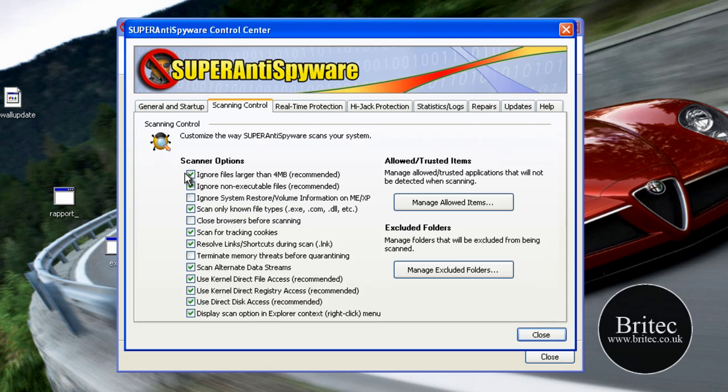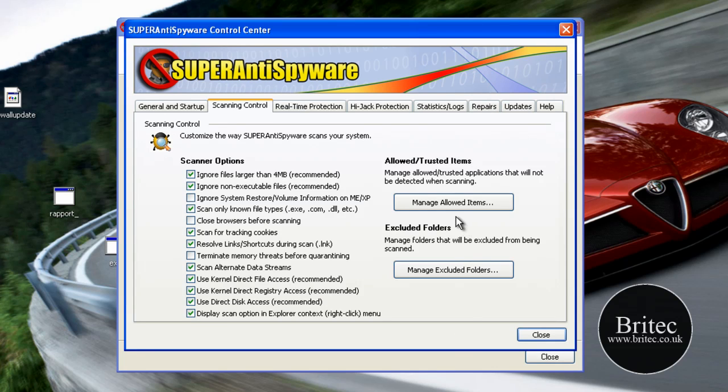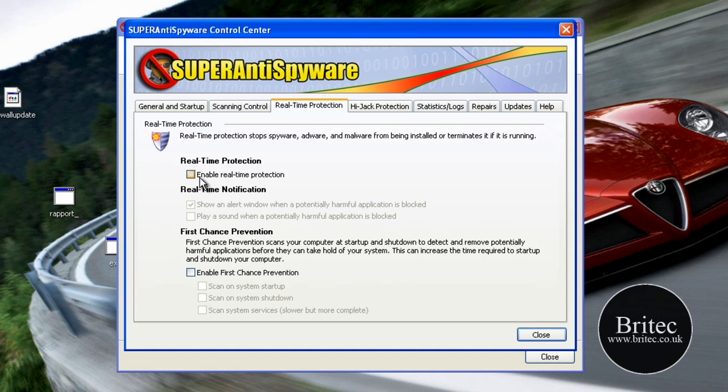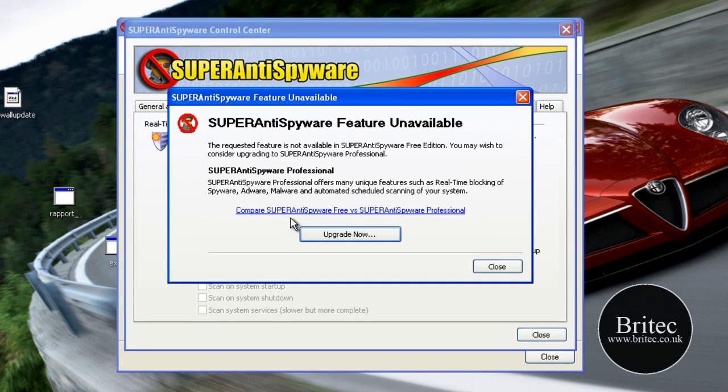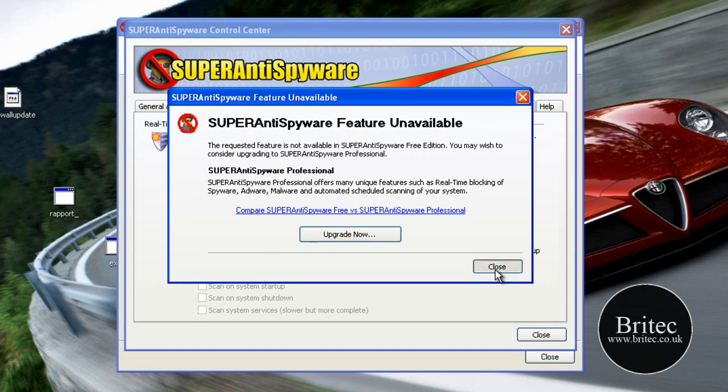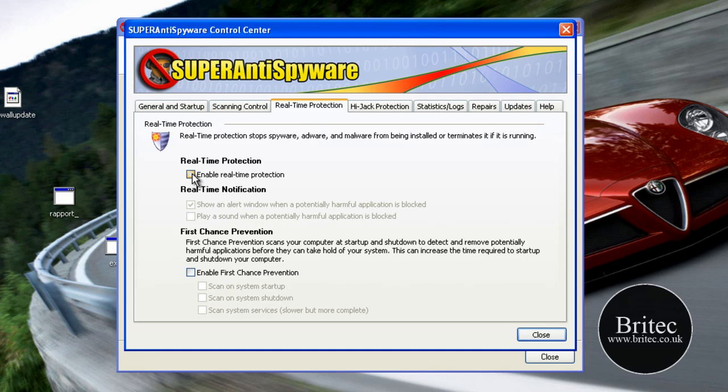Let's have a look at real-time protection. Now if you want to enable real-time protection you are going to need the professional version because obviously this is a free version and it doesn't allow you to do that. That is the downfall side of the free version that's why I strongly suggest you buy the pro version for $29.